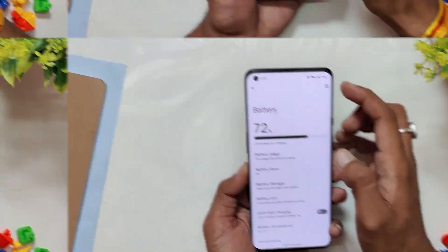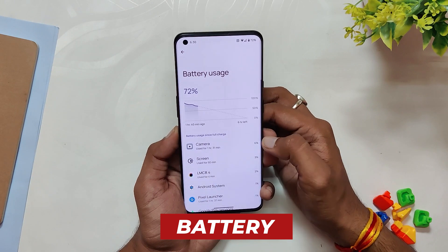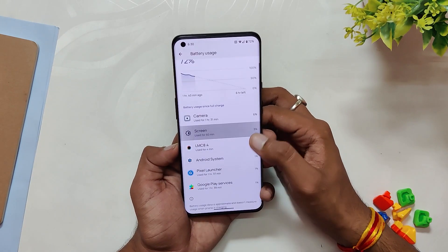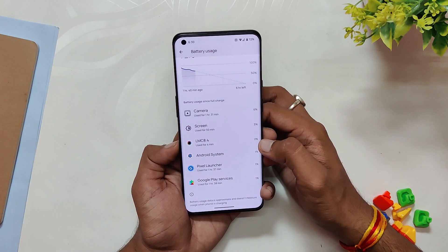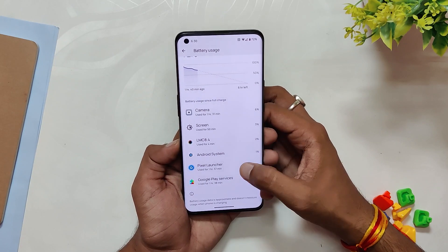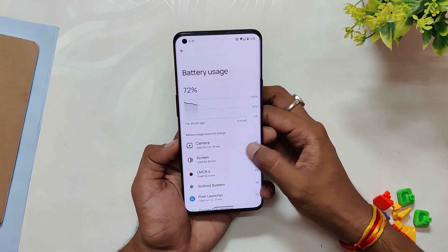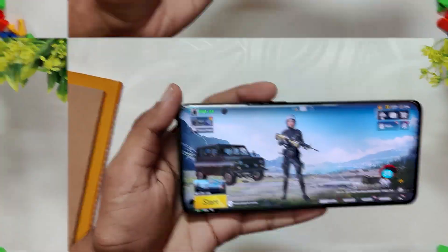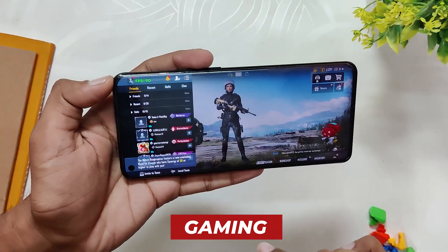Talking about the battery, I didn't face any drains as such, but I will use this ROM for a week or so and I will update you with all the details about battery charging speeds and overnight drains in the community tab or the comment section of this video.